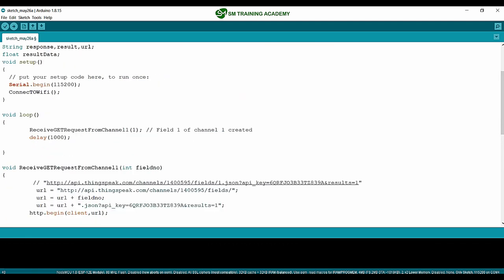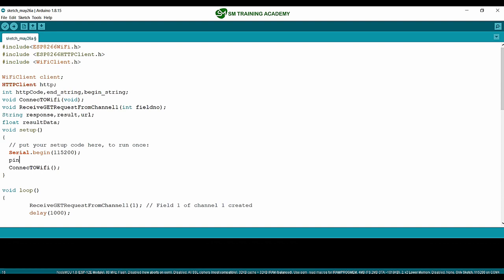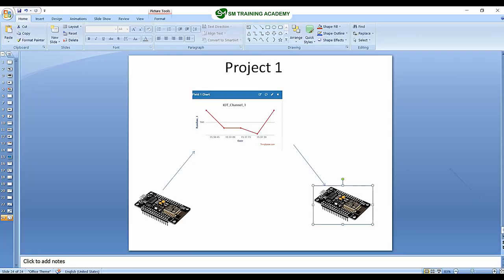In the initialization part, we configure the D0 pin — the default LED pin available on the Node MCU — as an output, because we are going to turn on the LED based on the step value transmitted from the transmitter Node MCU.